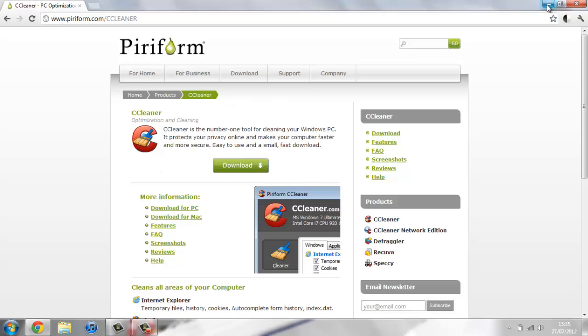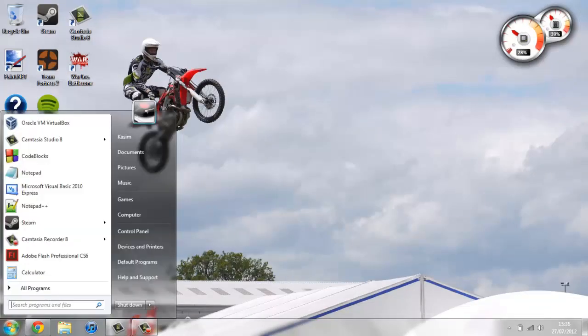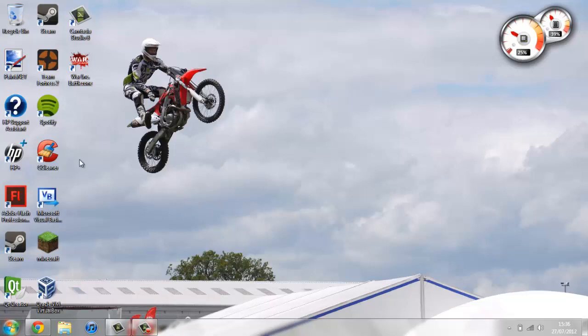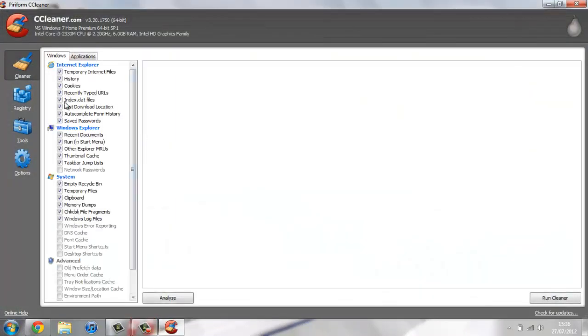Once you have this installed, just either double click on the desktop icon or open it in your start menu. Either way, open it and you should see a screen similar to this.